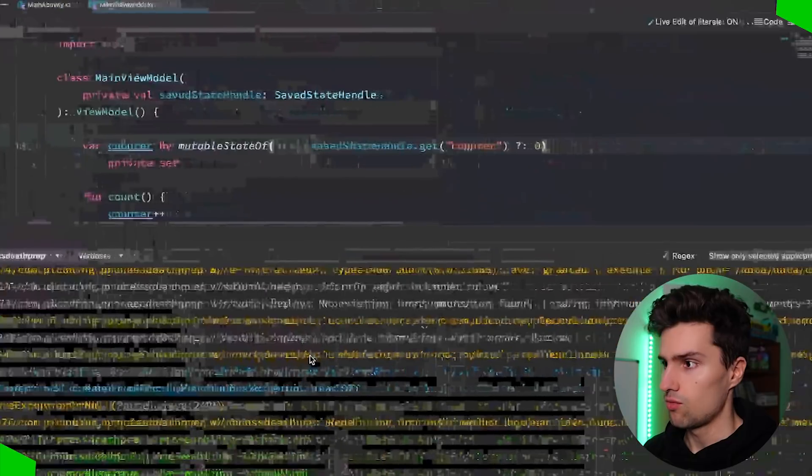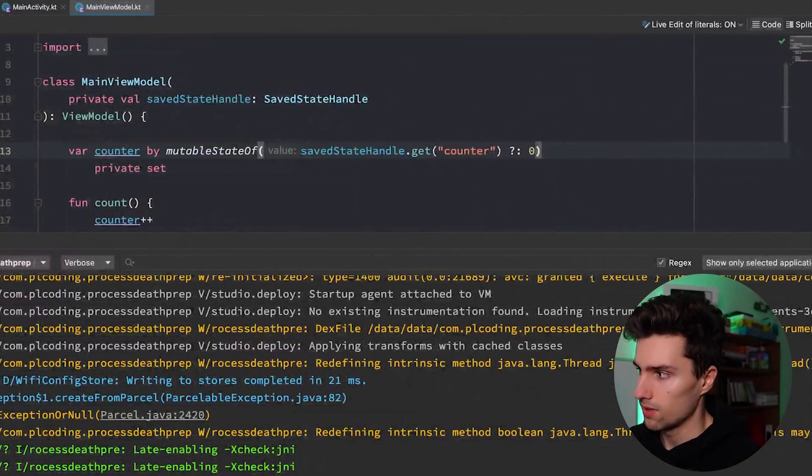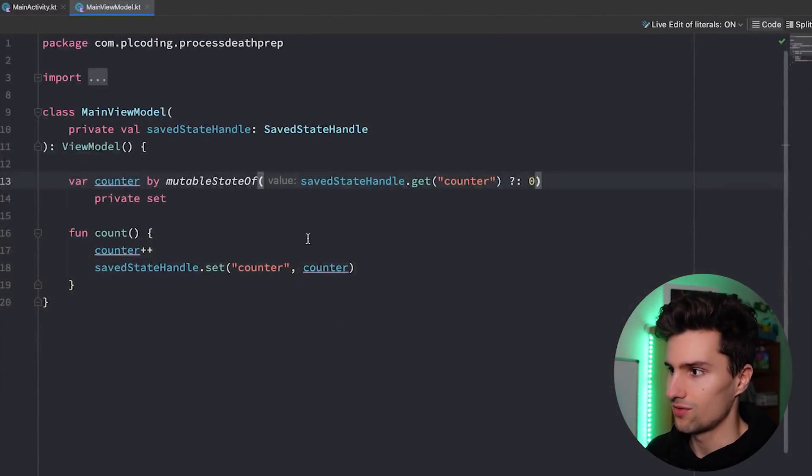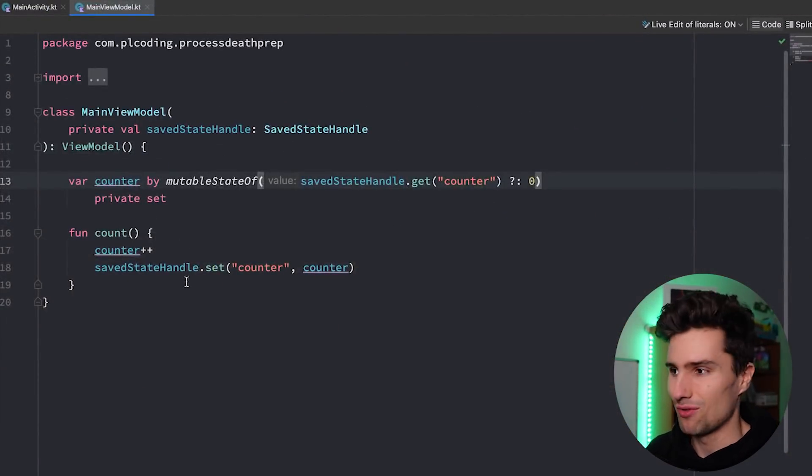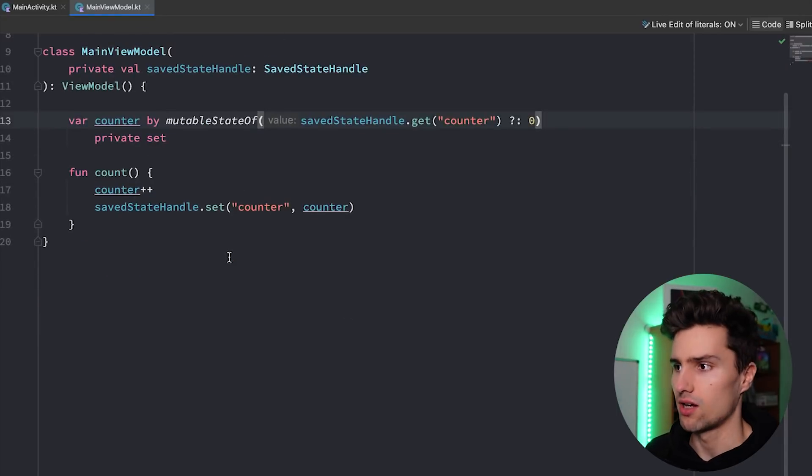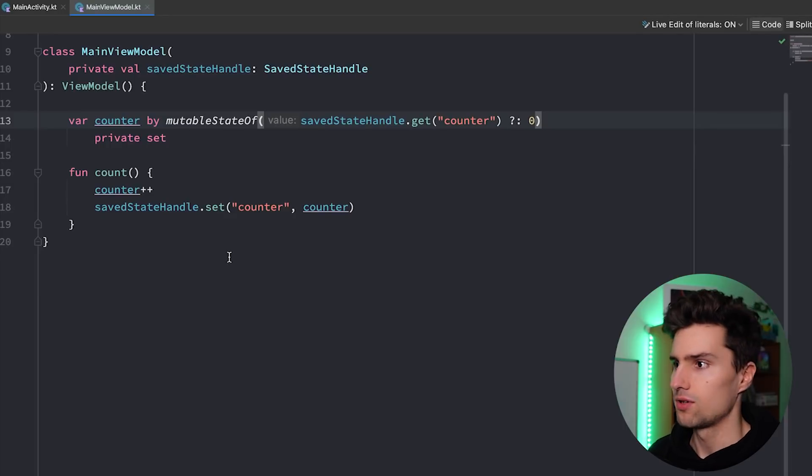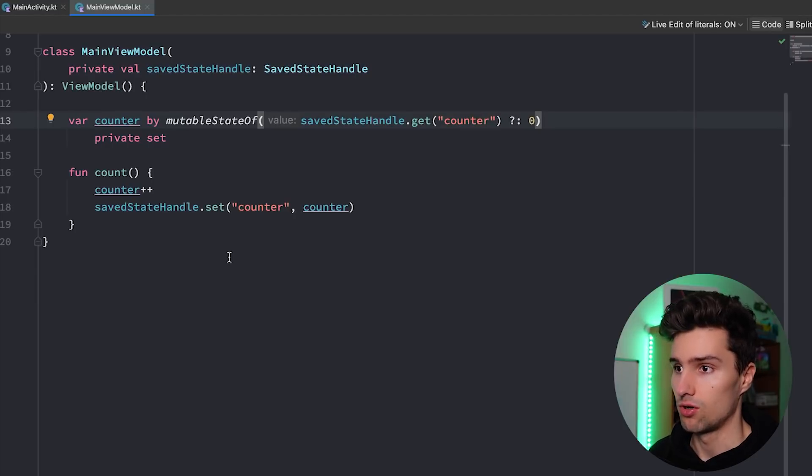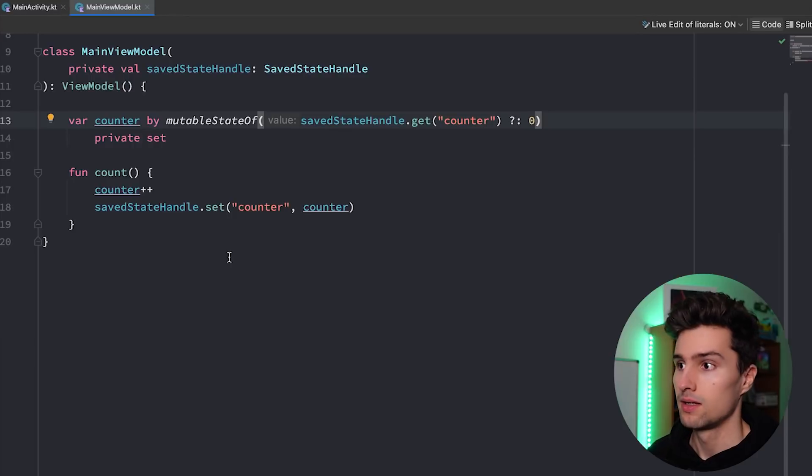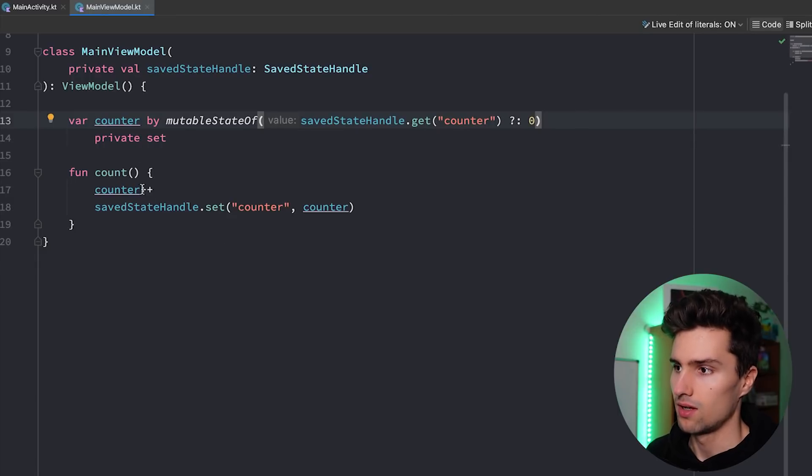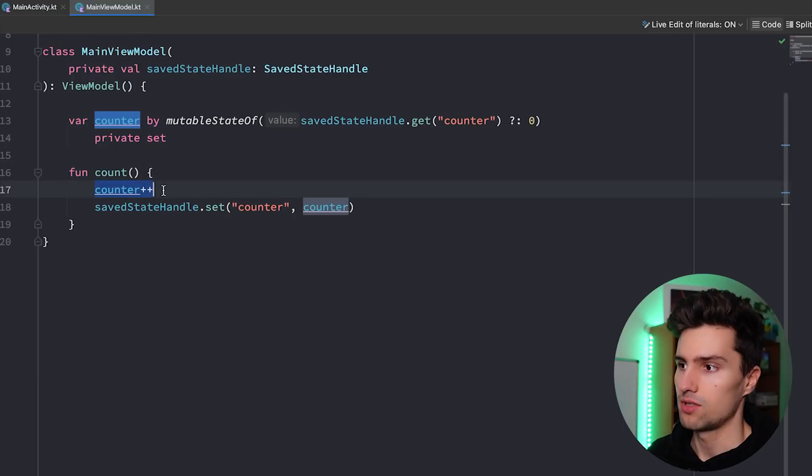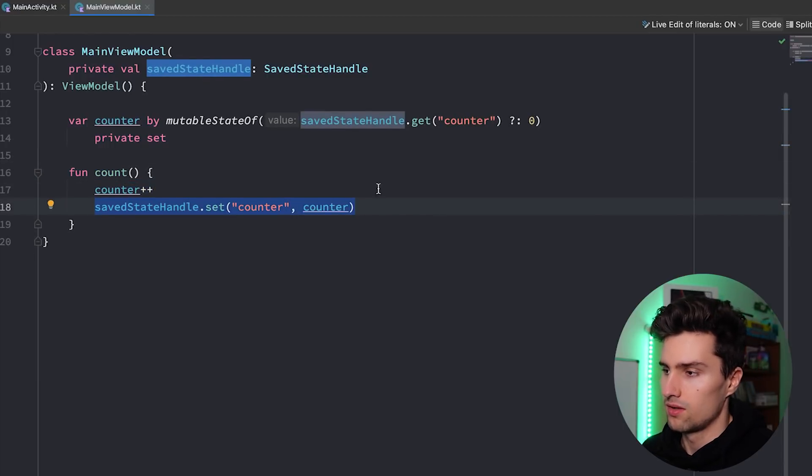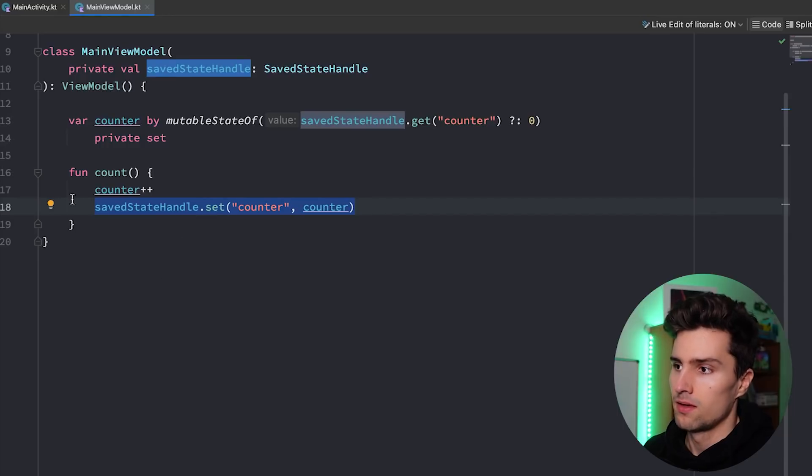You might now also wonder what happens if you have a more complex state. Of course, a counter, just an integer, it's very easy to deal with. So very often we just want to reflect our whole UI in one state object. And the good thing is, you can also simply save parcelables in saved state handle. So in that case, you just make your state class a parcelable, and then you can also save it the same way. You might want to have a normal function here, update state, which would then update your state, and also make sure to always save the new state in your saved state handle.